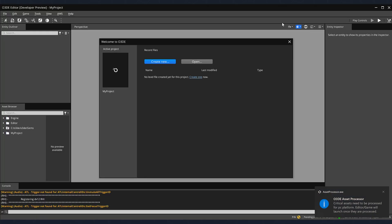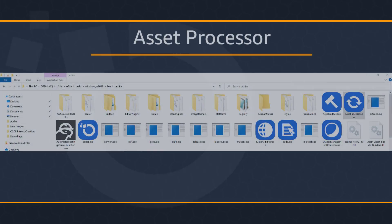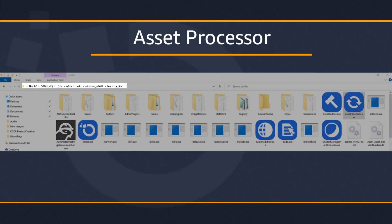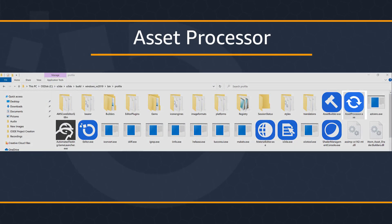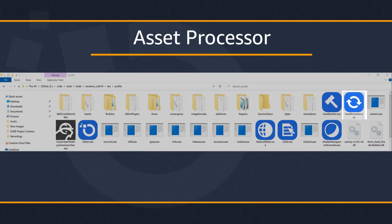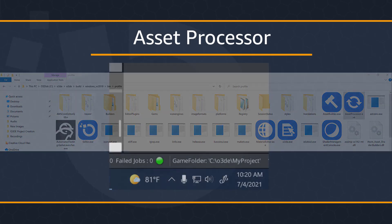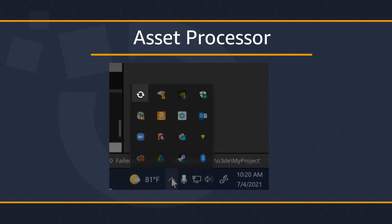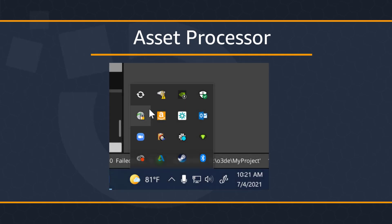Another way of checking the status of the assets being processed is by opening the asset processor. One way of doing this is by locating where your binaries were generated and double clicking the asset processor executable file. Another way of doing this is by clicking the show hidden icons button located in your windows taskbar. Here you'll find the asset processor button. Make sure that it has the O3D asset processor label.